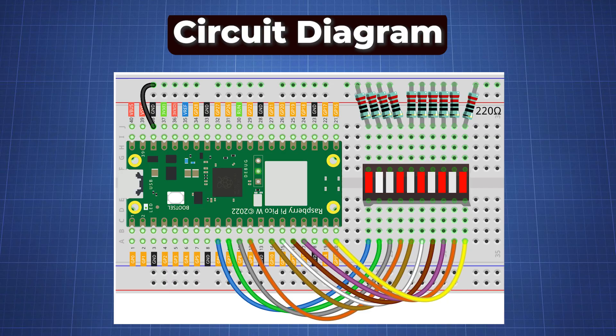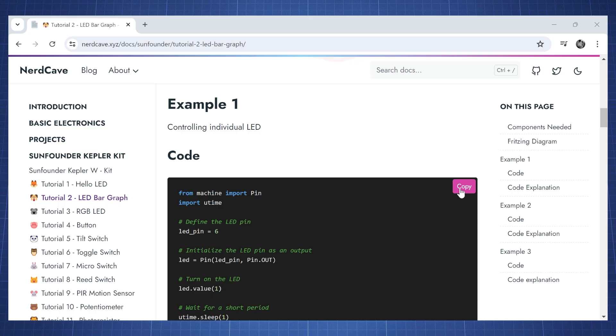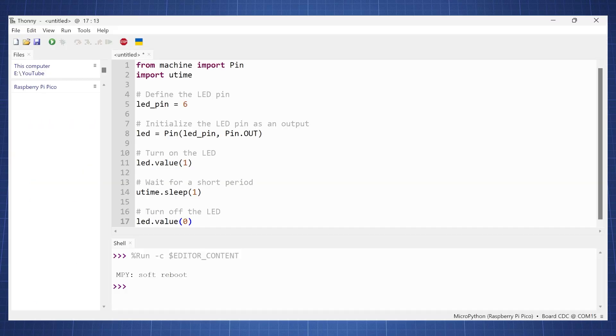Now all that is left to do is to go build the circuit diagram shown here. Once you have finished building your circuit, go to my website and you can copy the first example and paste that into Thonny.